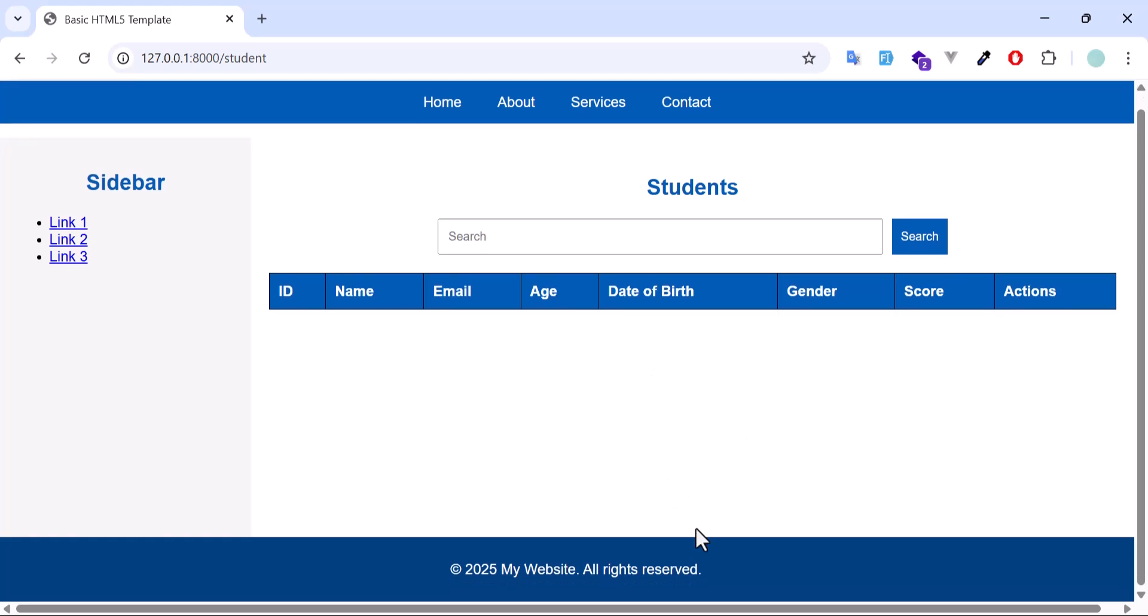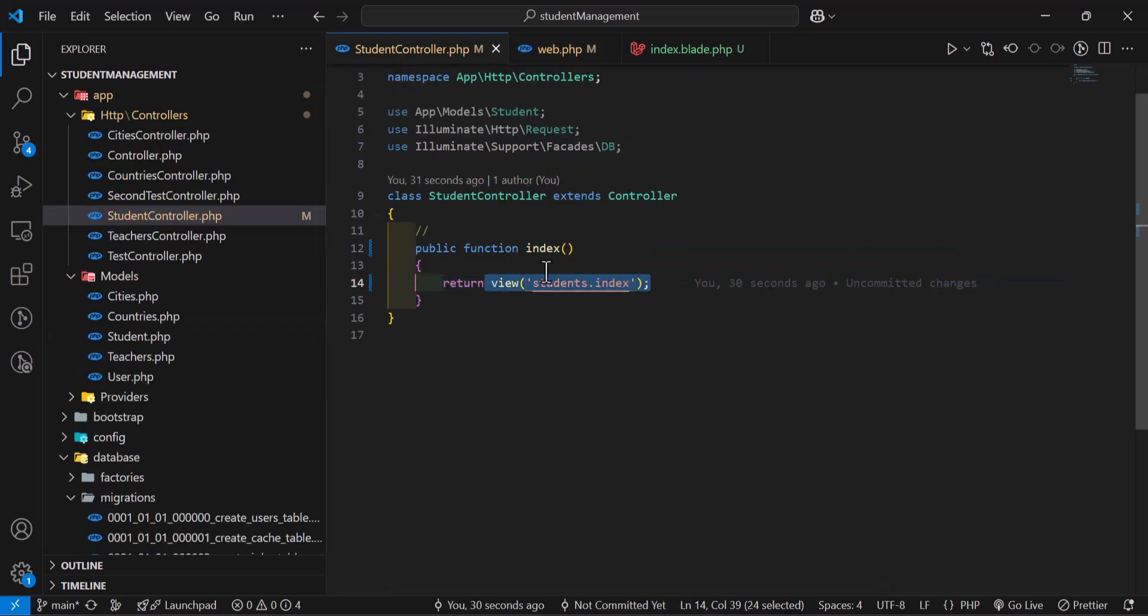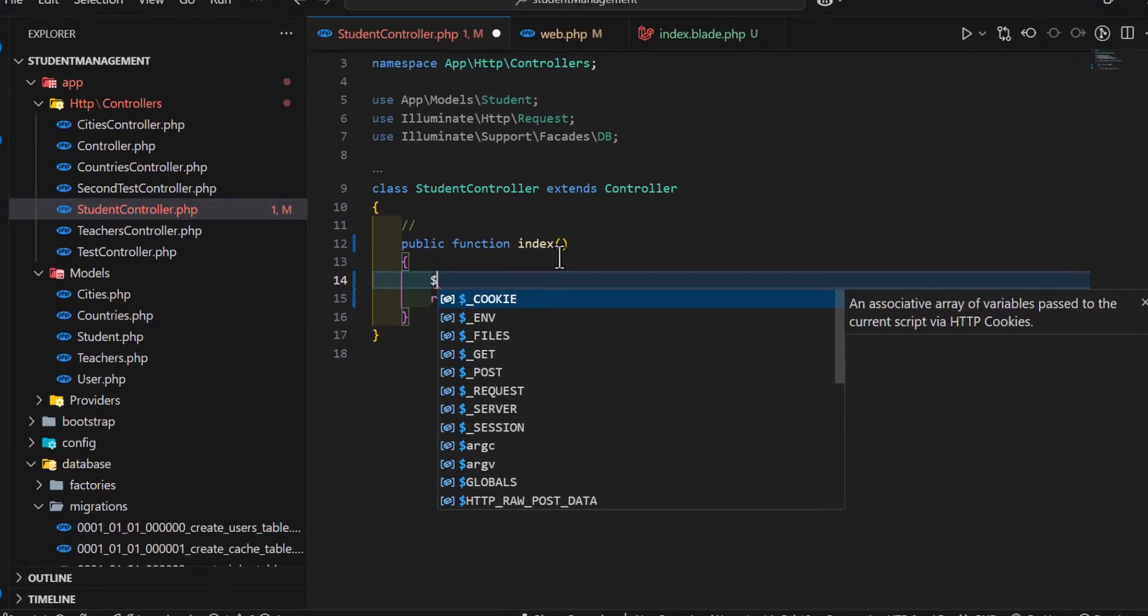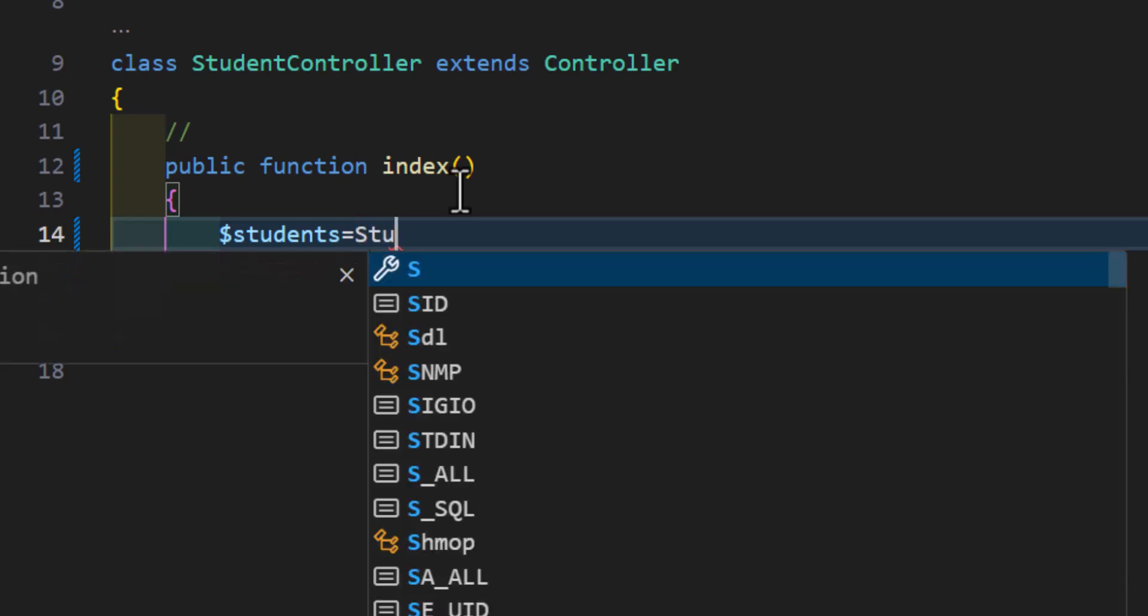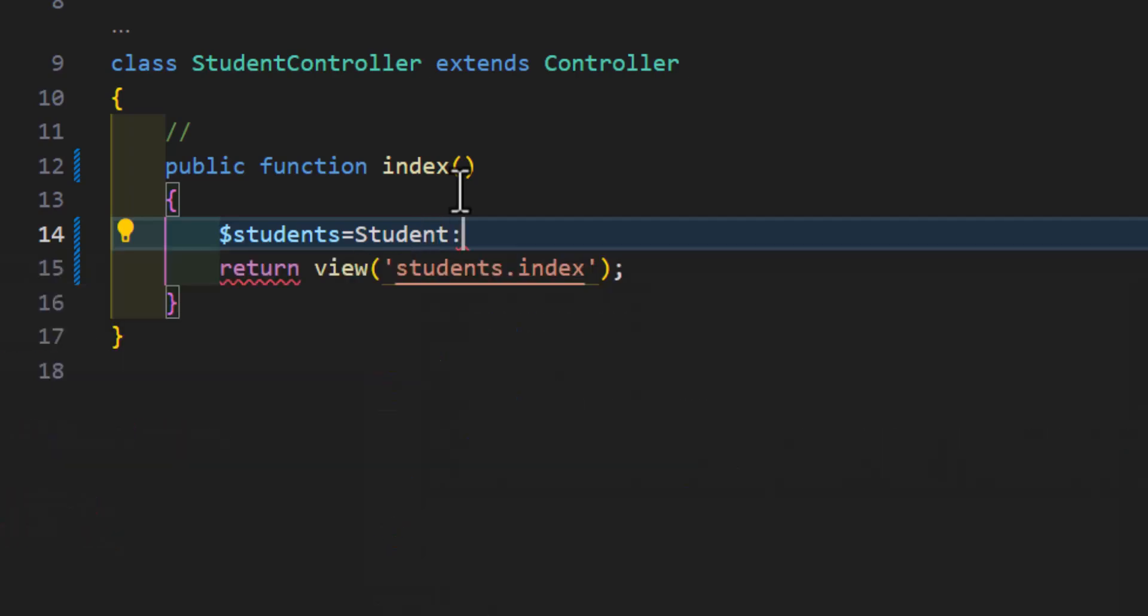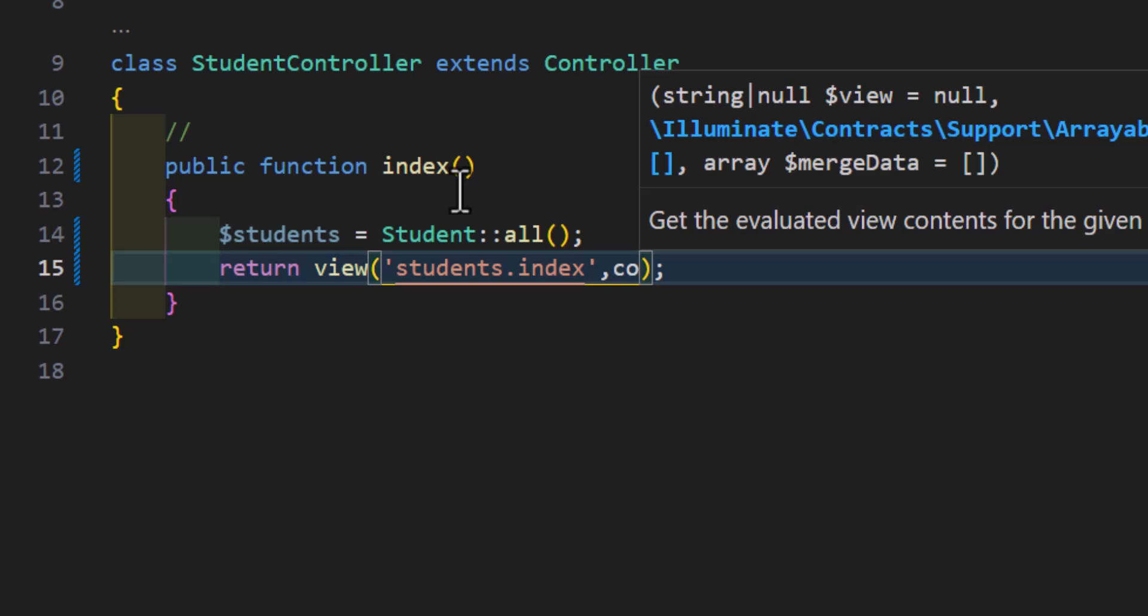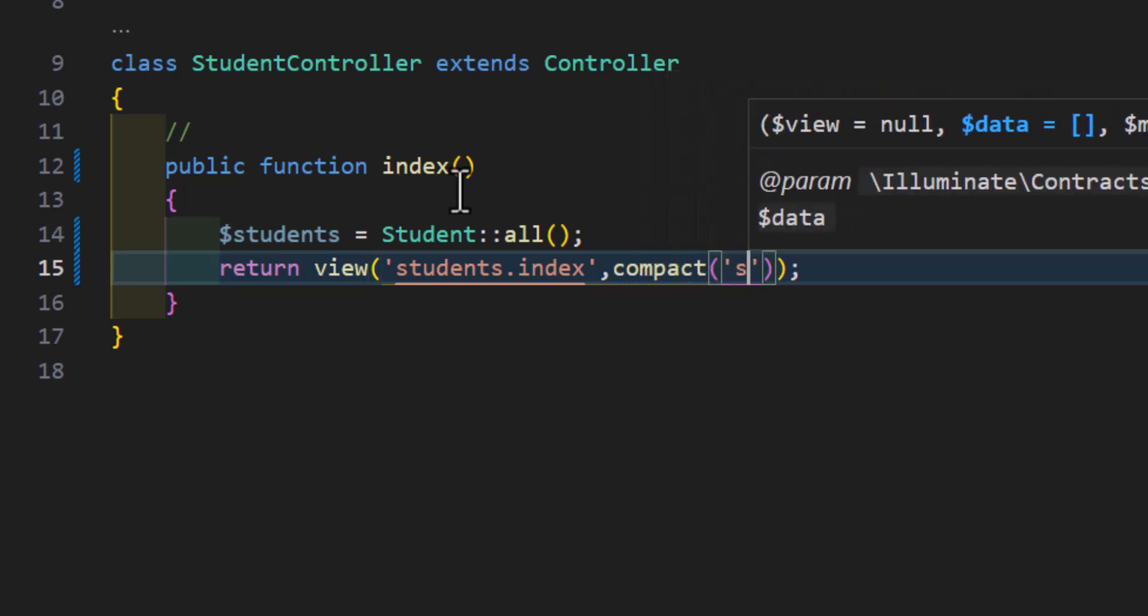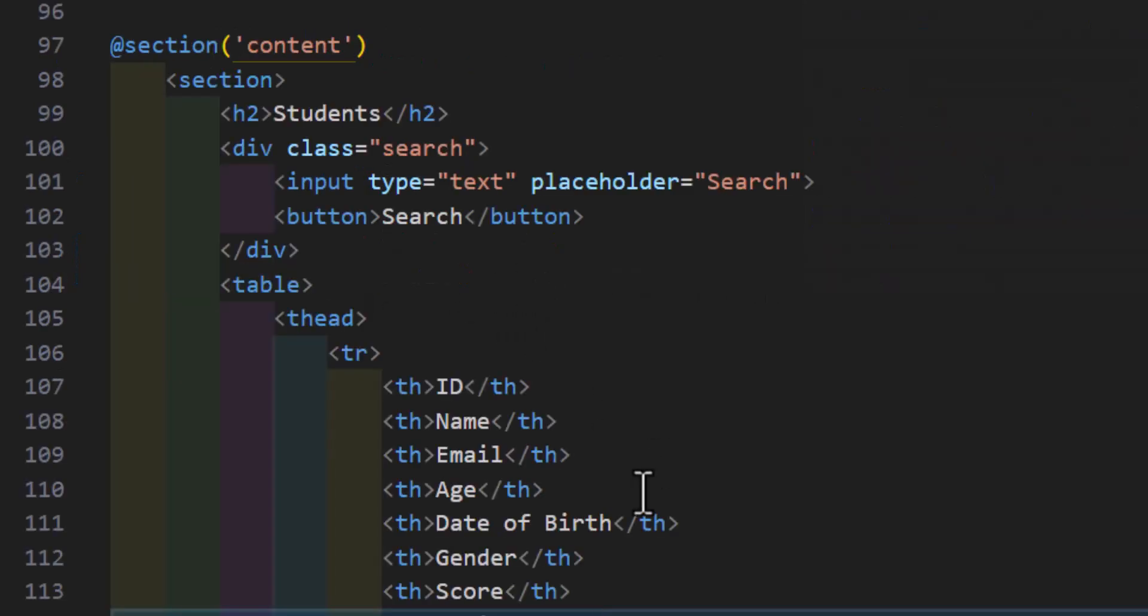For that, let's go back to our student controller. Before returning the view, we will create a new variable with the name of, for example, students, and set it to Student::all. This will fetch all our students. Then I'm going to pass this using the compact function, students.